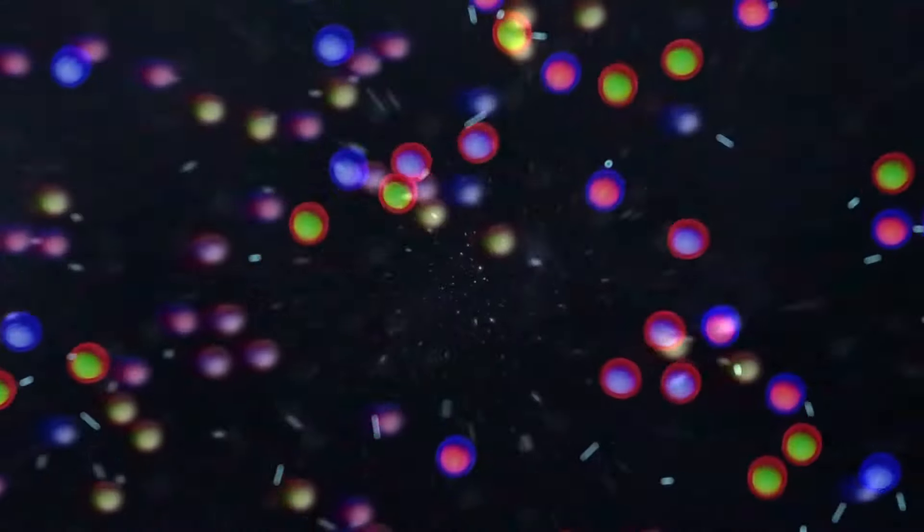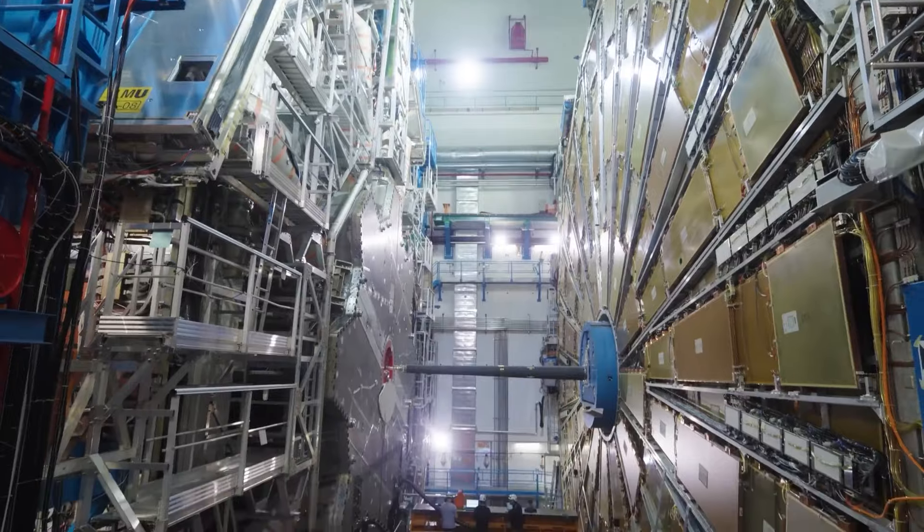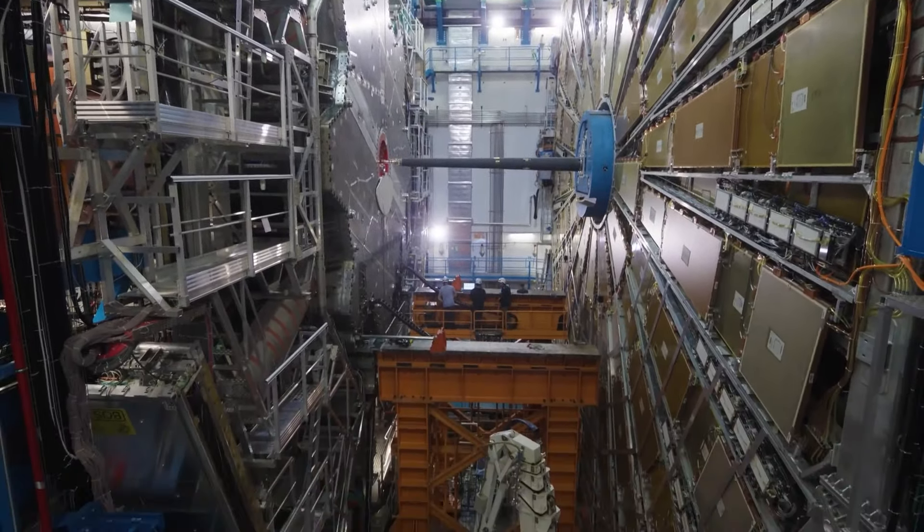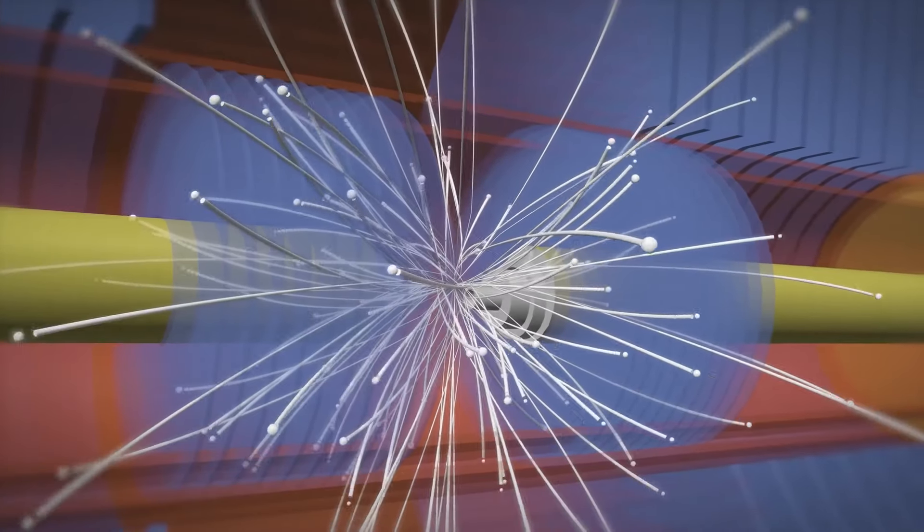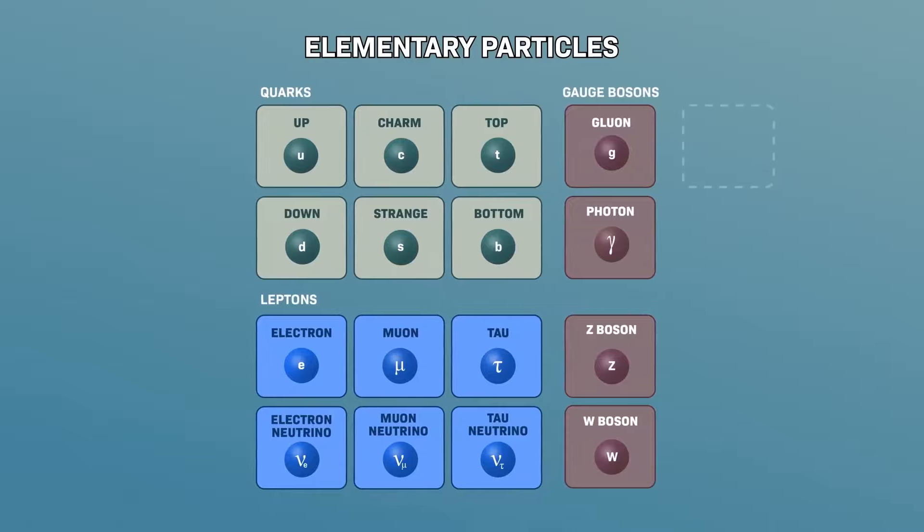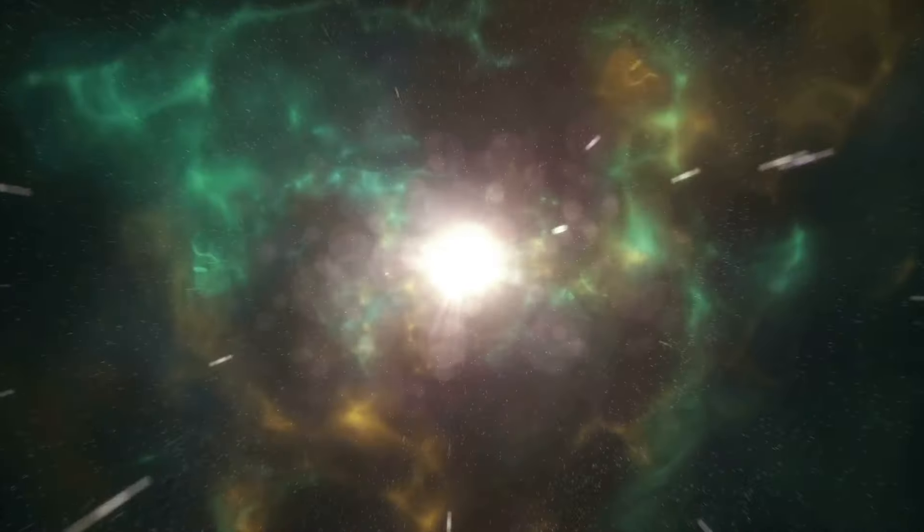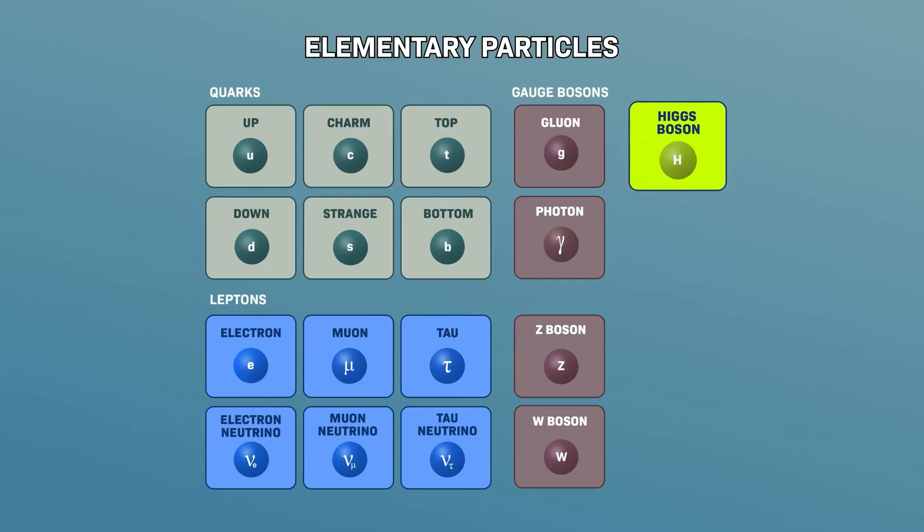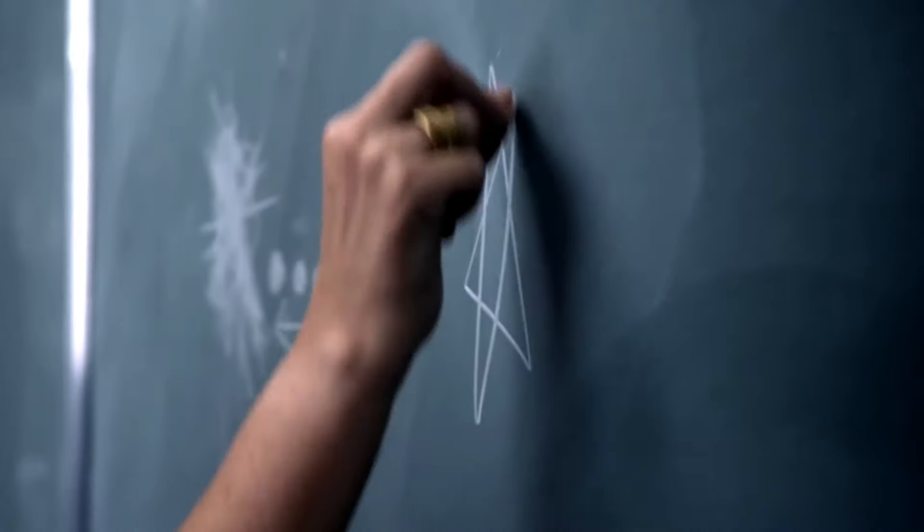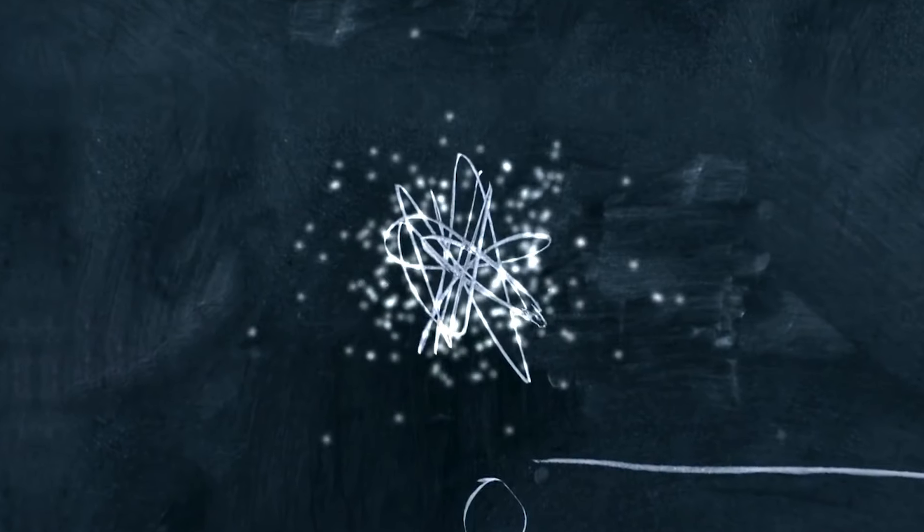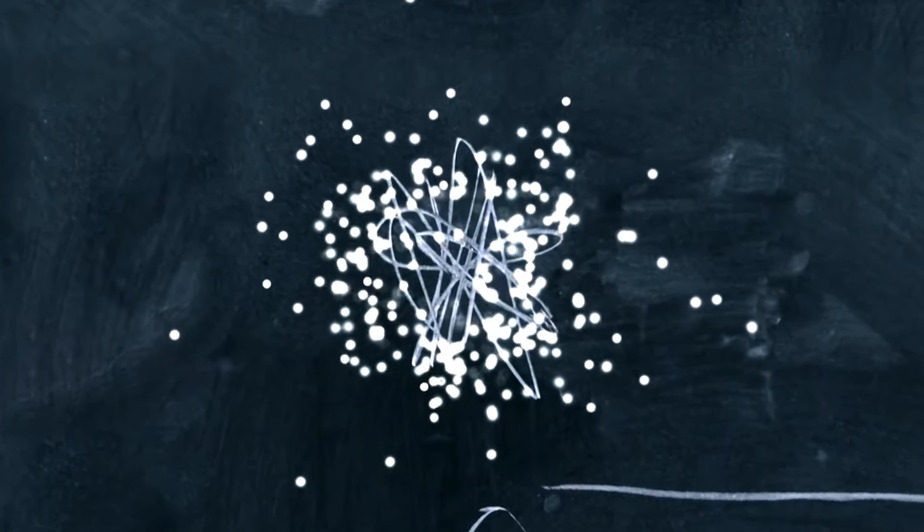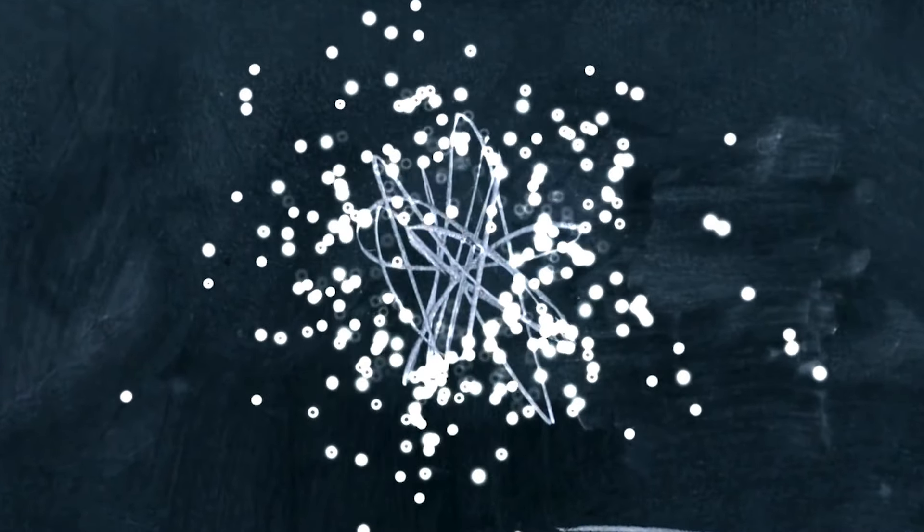A discovery at the LHC in 2012, announced simultaneously by the ATLAS and CMS experiments, marked a milestone in particle physics by confirming the standard model. However, the study of the Higgs boson did not stop there. One of the most significant discoveries since then has been the confirmation of its decay, providing further insight into this elusive particle.